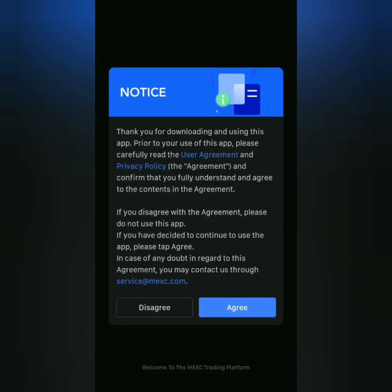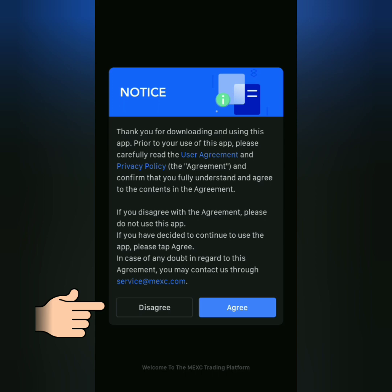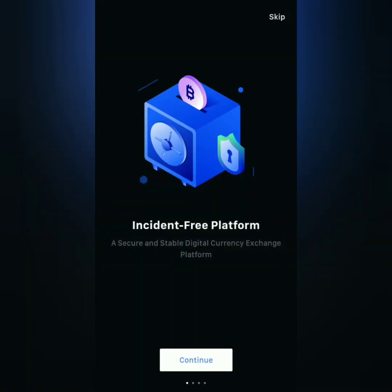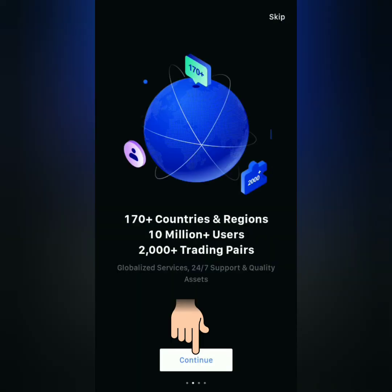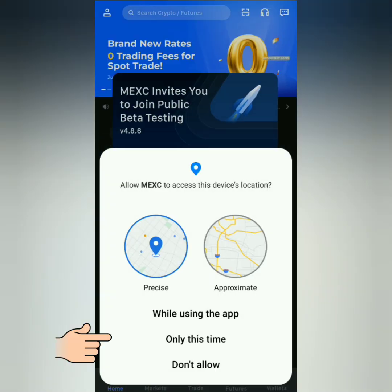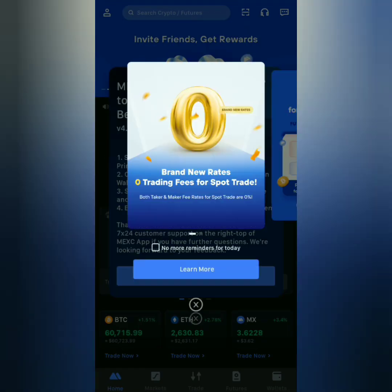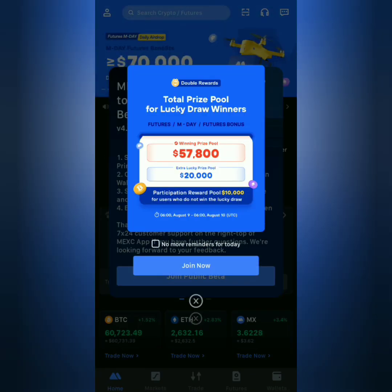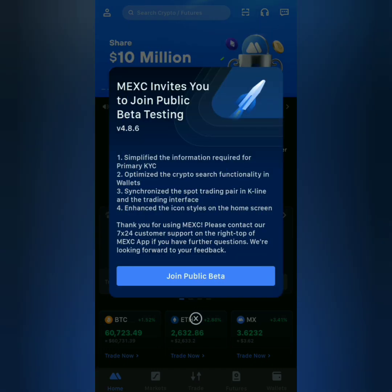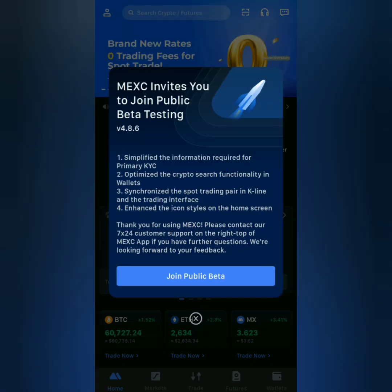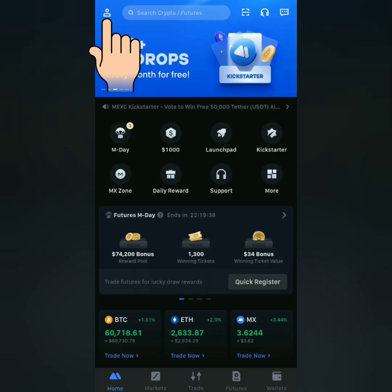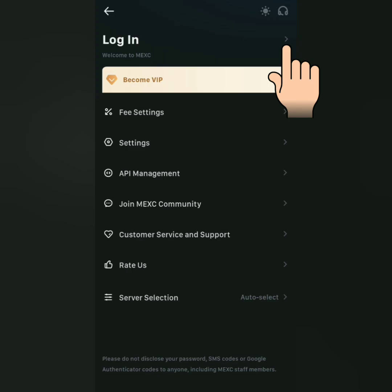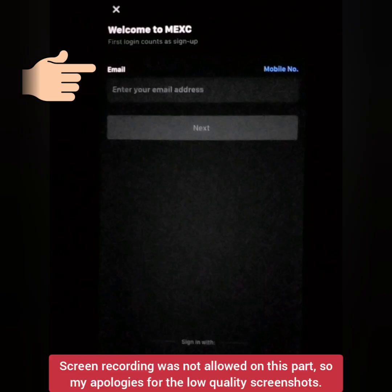I'm using the MEXC app. Read the notice and decide if you agree or disagree. To continue, I agreed. It might ask for permissions — it's up to you if you allow them. There are some ads. Click the profile icon and then click Log In.